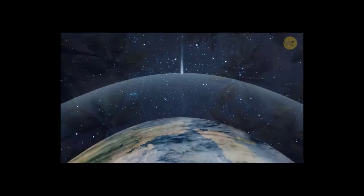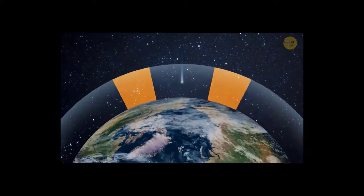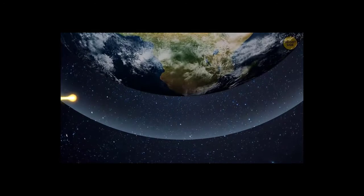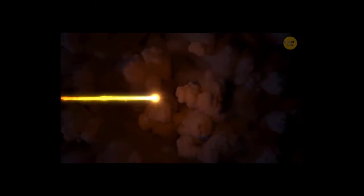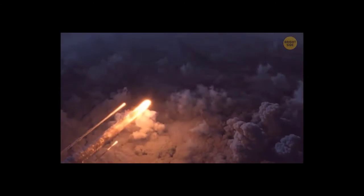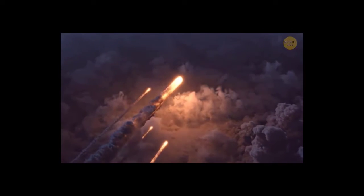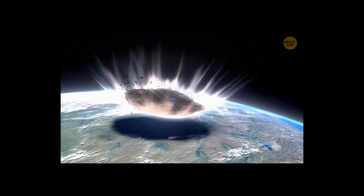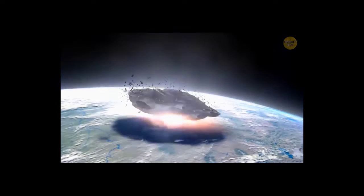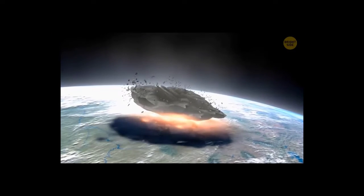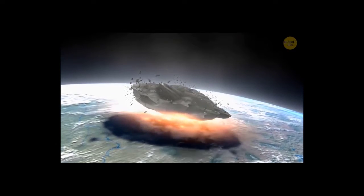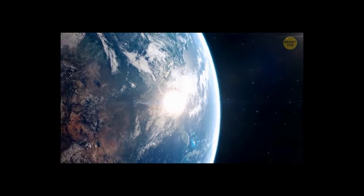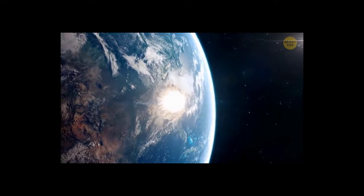When the comet entered the atmosphere, it'd produce a booming sound so loud you'd hear it on the other side of Earth. At this point, the comet would begin to heat up because of friction with the air. It'd start burning. Countless pieces of debris would break away from the main body of the meteorite and fall to Earth. As soon as Bernardinelli Bernstein touched the surface of the planet, we'd see a flash so bright it'd outshine the sun. In a fraction of a second, a colossal amount of energy would be converted into heat. This would create the most powerful explosion in the history of our planet.